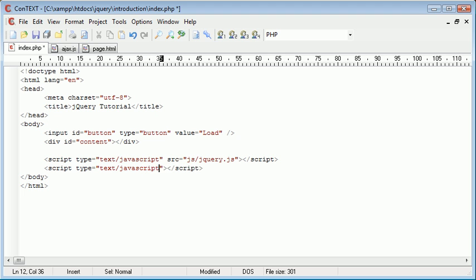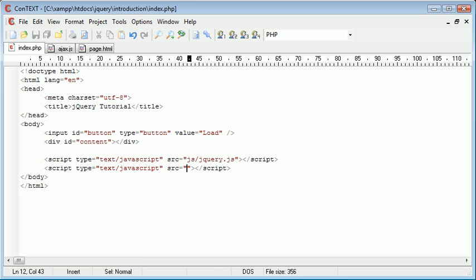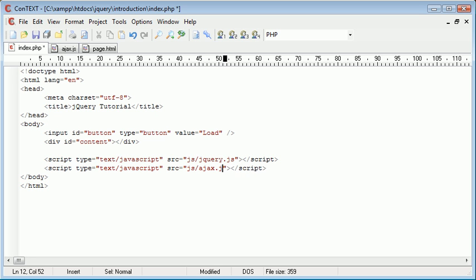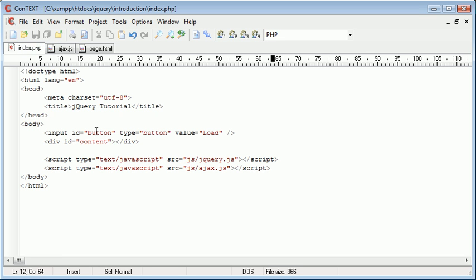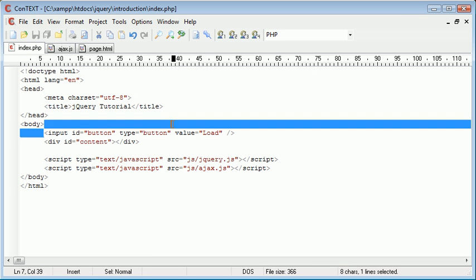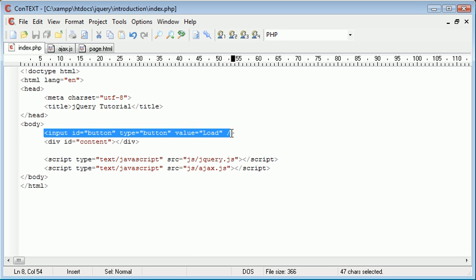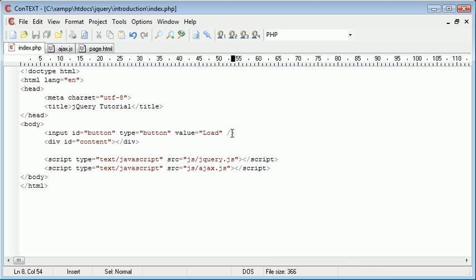So we've got type is text/javascript and the file we need to include is js/ajax.js. So now ajax.js has been included into our page successfully, we can create an event handler for this button. The event handler will then place the page.html inside this div.